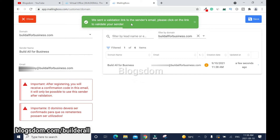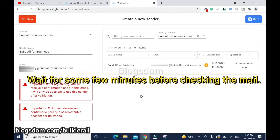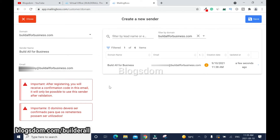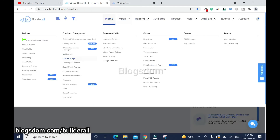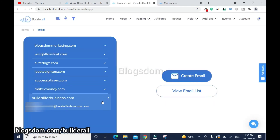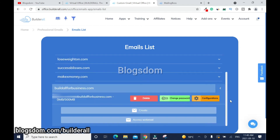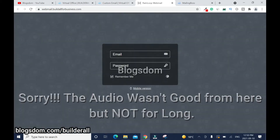It says: 'We sent a validation link to the sender's email. Please click on the link to validate your sender.' Go back to Custom Email, locate the email, and click View Email List. Scroll down if needed and click Access Webmail. Enter the email and password.